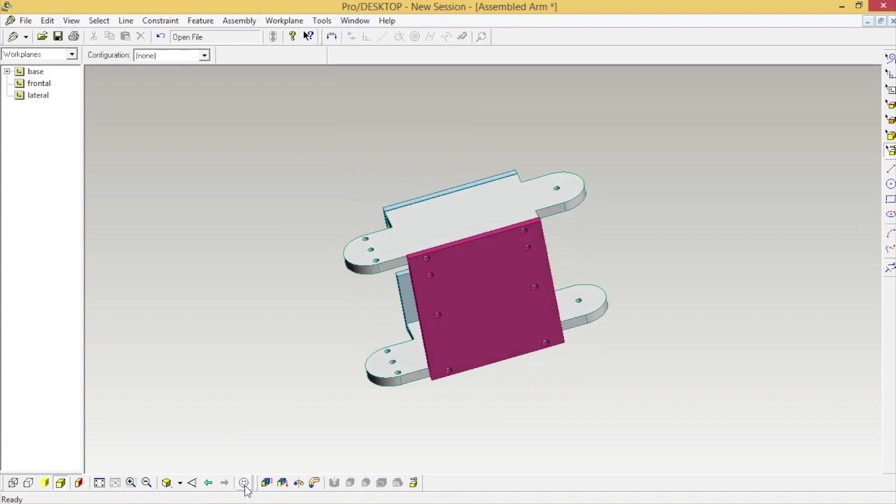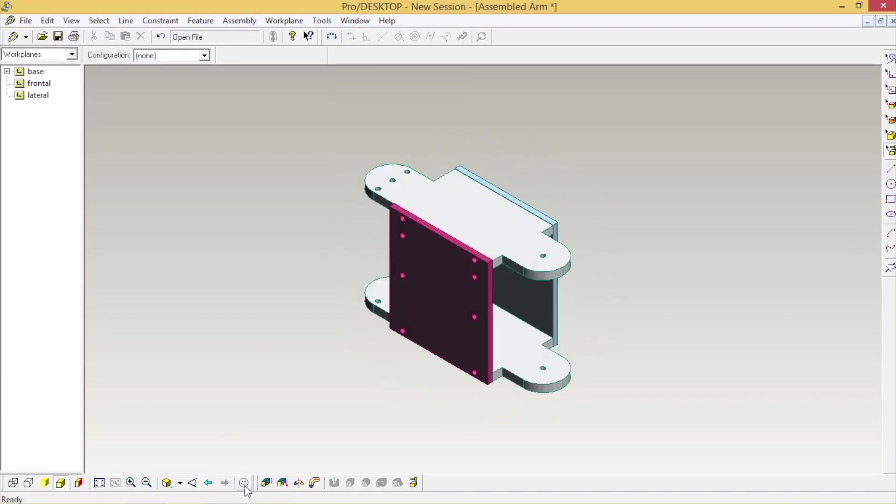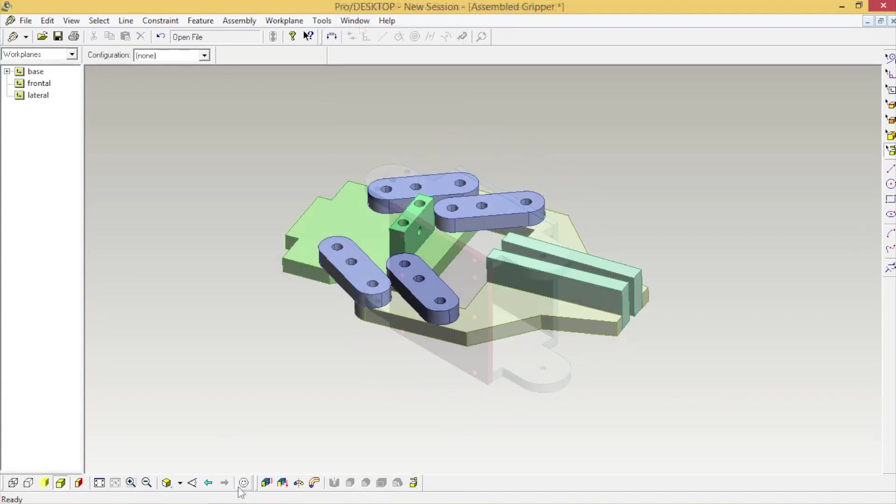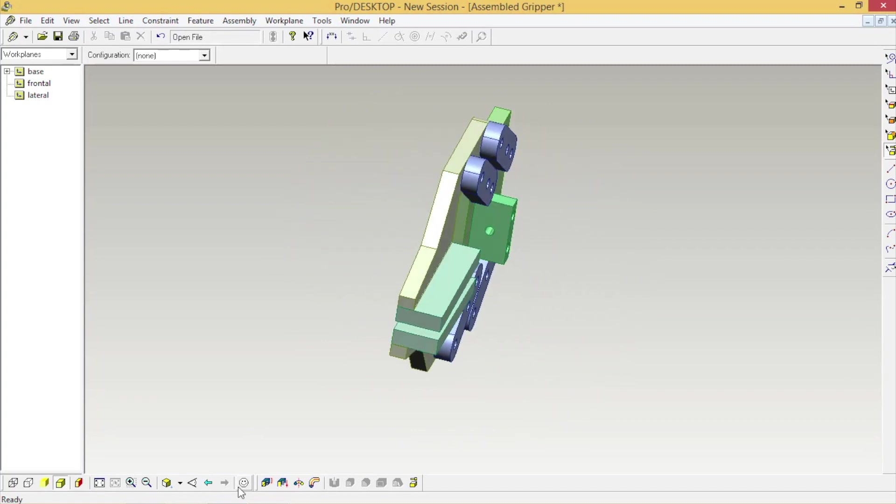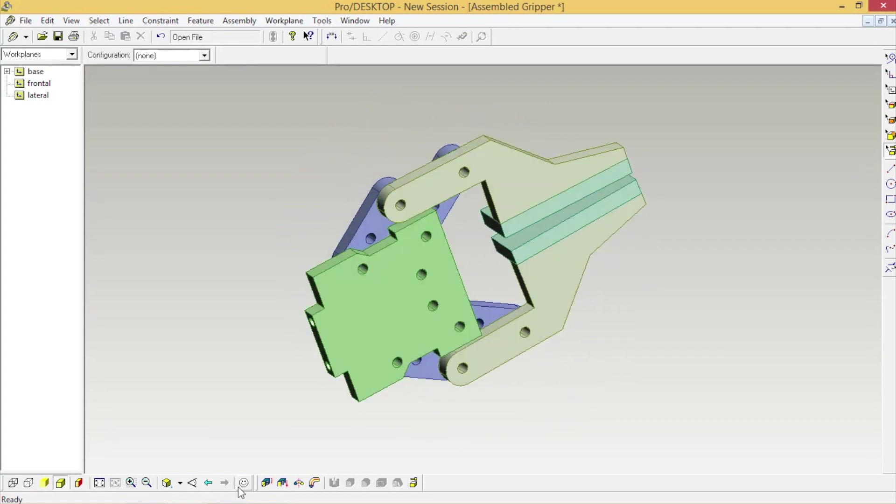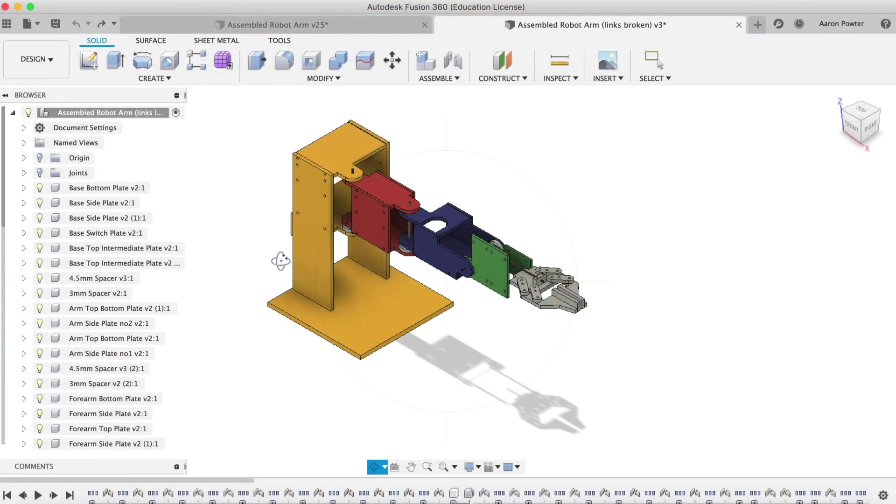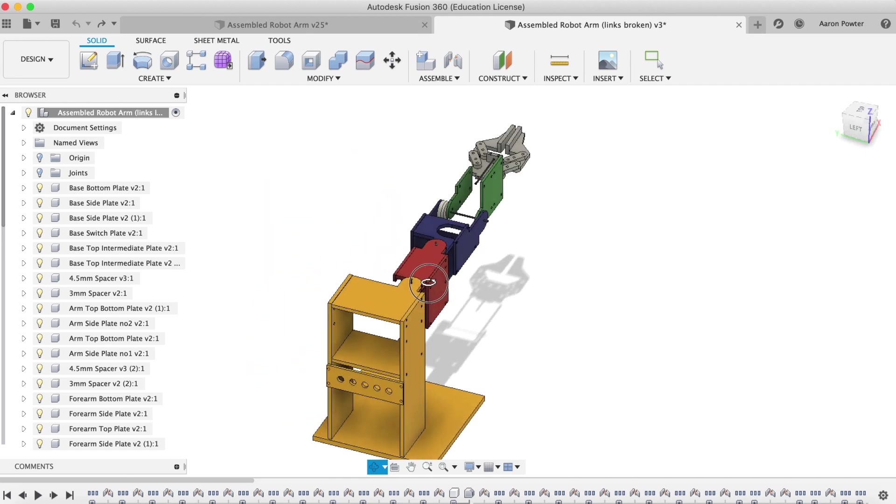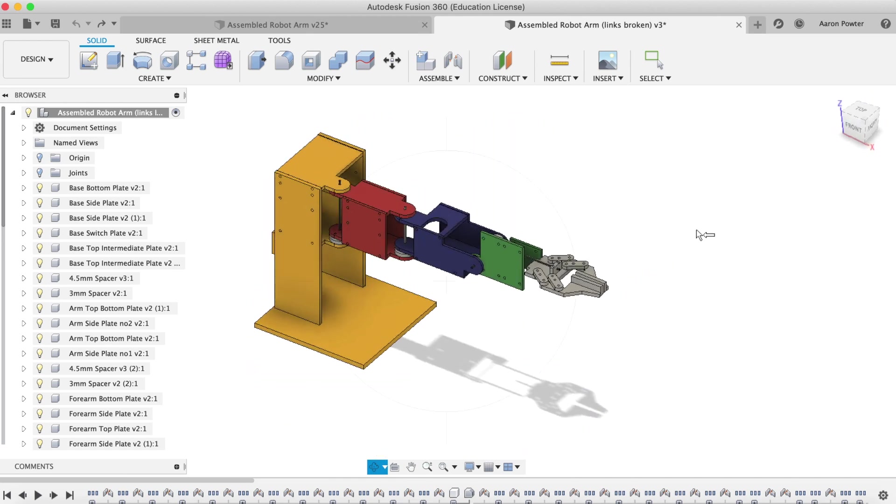It was a free program, a full 3D parametric modeling program that was free to students and educators. Thankfully today we have access to one of the best CAD CAM and CAE design systems on the market, and of course you know I'm talking about Autodesk Fusion 360.